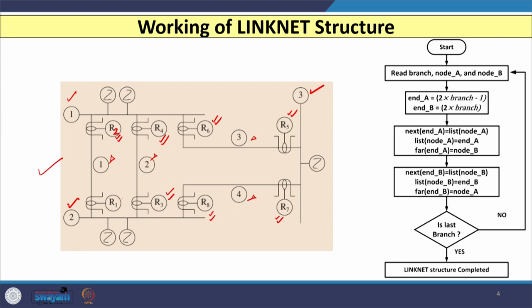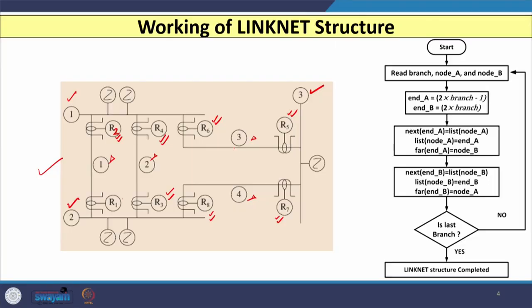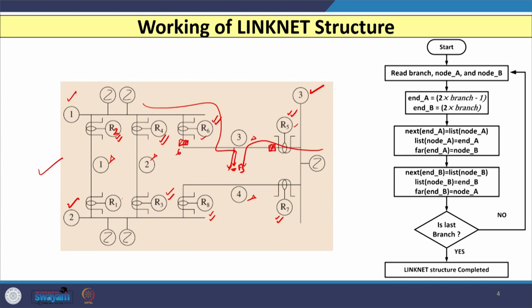For each branch we need two relays. For example, if there is a fault at F3 in branch 3, the fault current flows via two paths. That fault should be detected by both relay R6 and relay R5. R6 sends a signal to circuit breaker 6 at substation 1, and R5 sends a signal to circuit breaker 5 at substation 3. Both circuit breakers open, disconnecting the fault. Hence, for four branches, eight relays are needed.